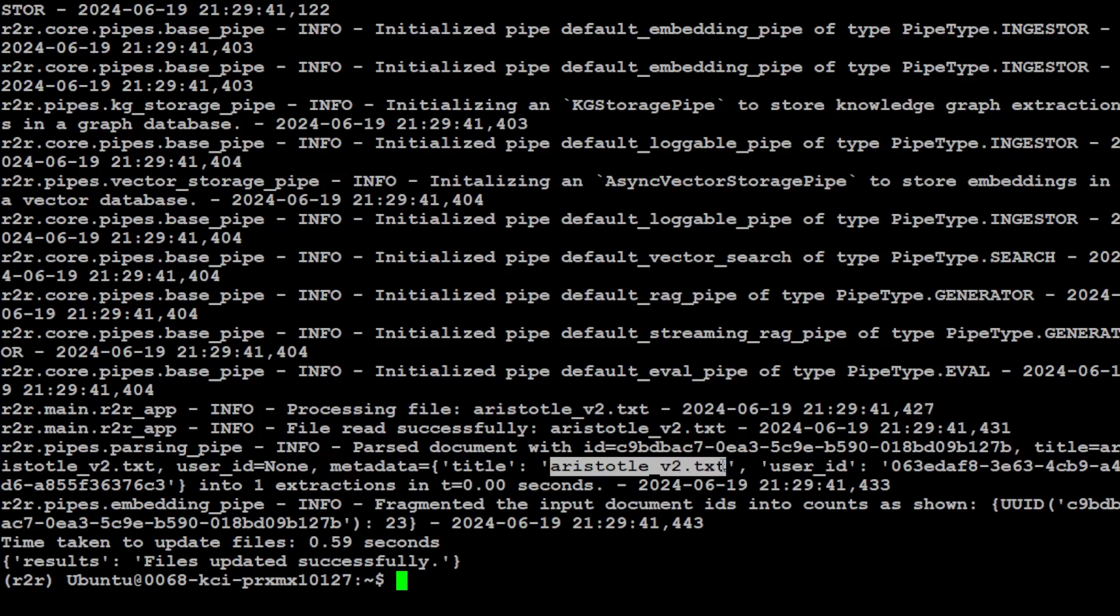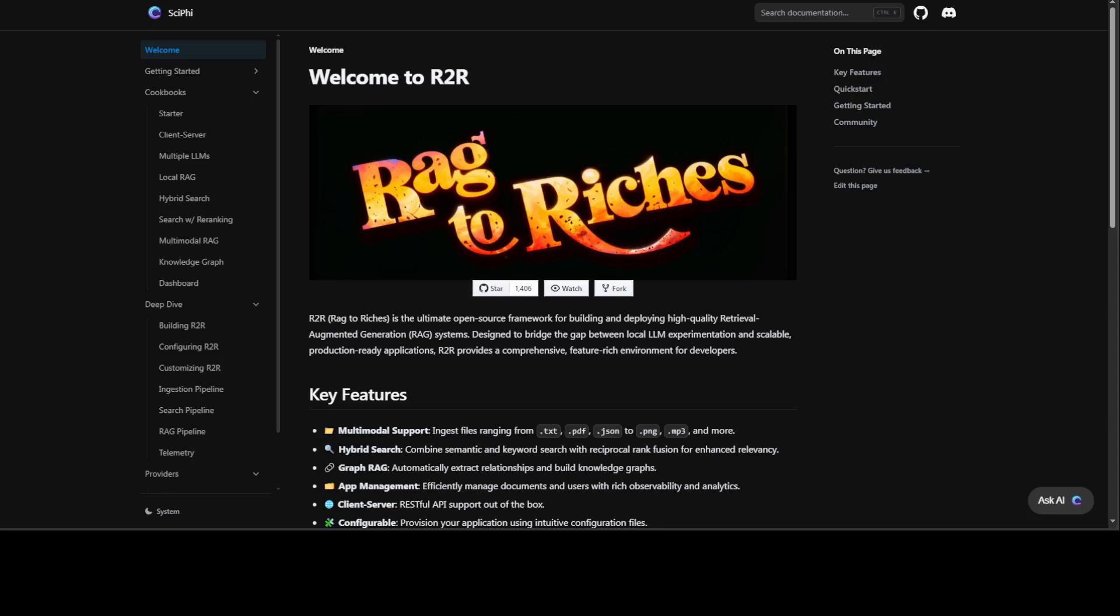That's it, guys, for this video. I'll be making a few more videos on Rag2Riches because there are a lot of things which need to be covered, such as their local dashboard which you can use—the GUI—plus you can use multimodal in it. I'm also going to cover it from the perspective of Ollama, how we can configure it, and there can also be hybrid search. So a lot of things I'll be covering. Stay tuned, please subscribe to the channel, and if you like the content, please also share it. Thanks for watching.